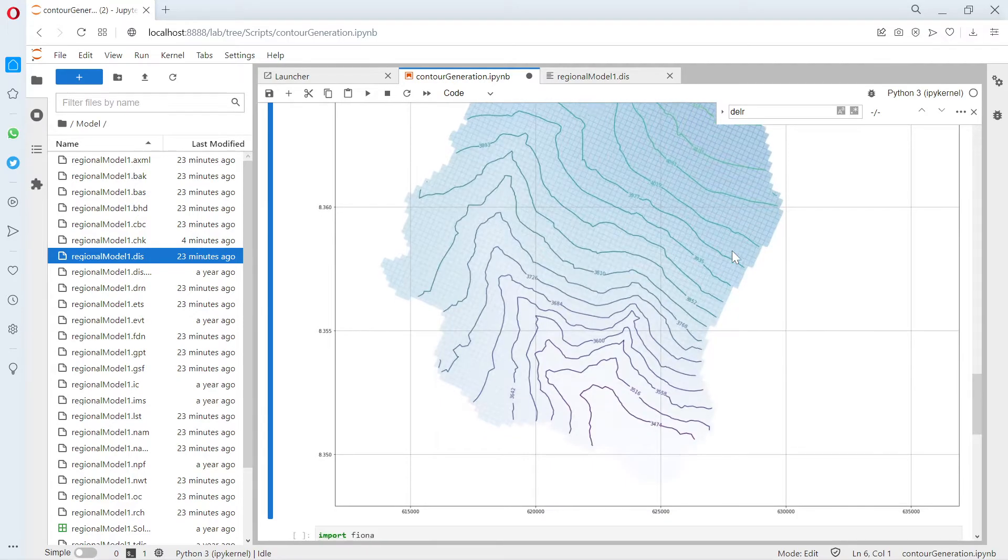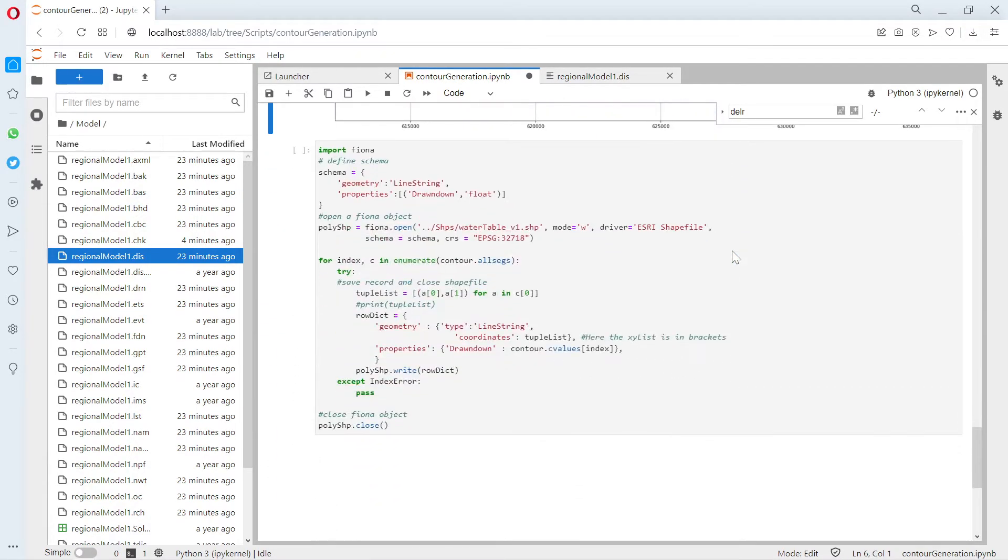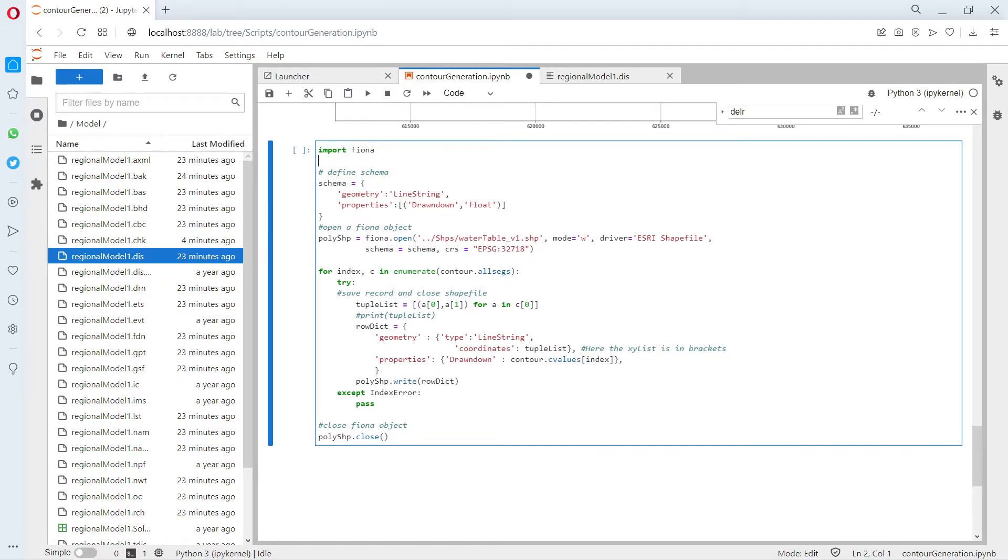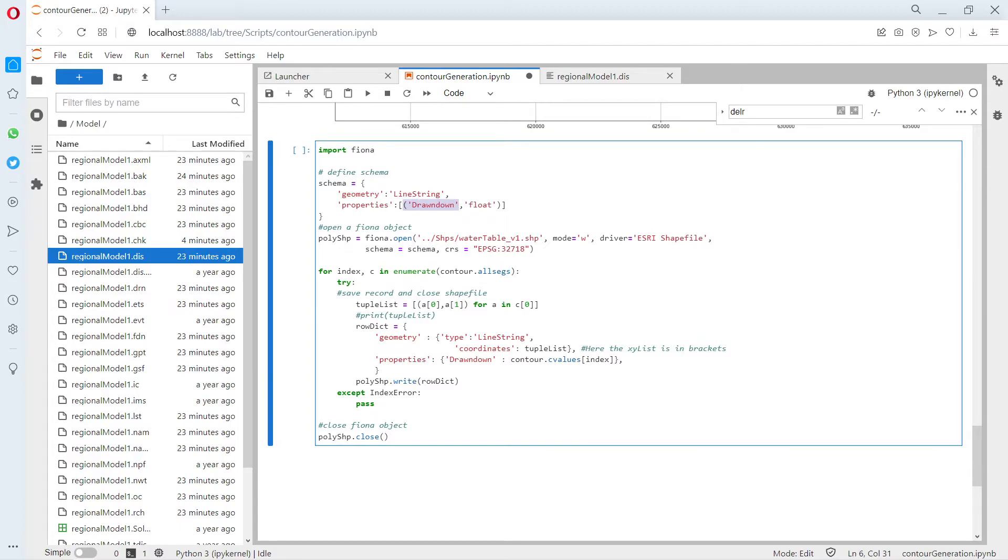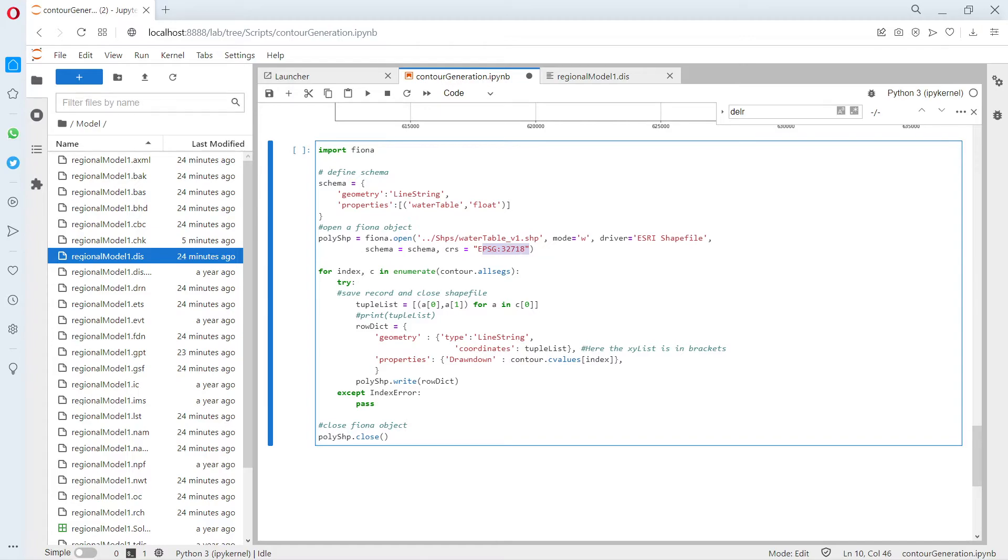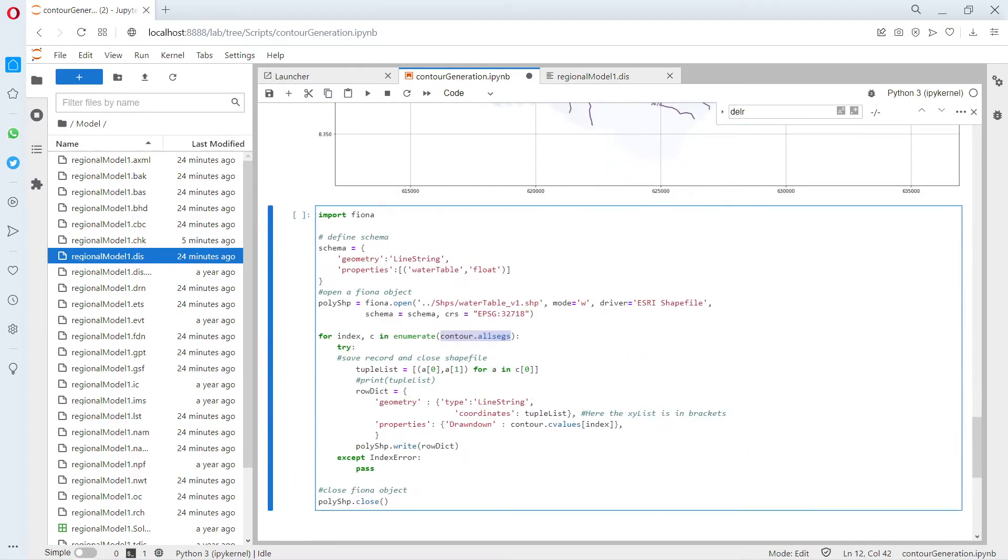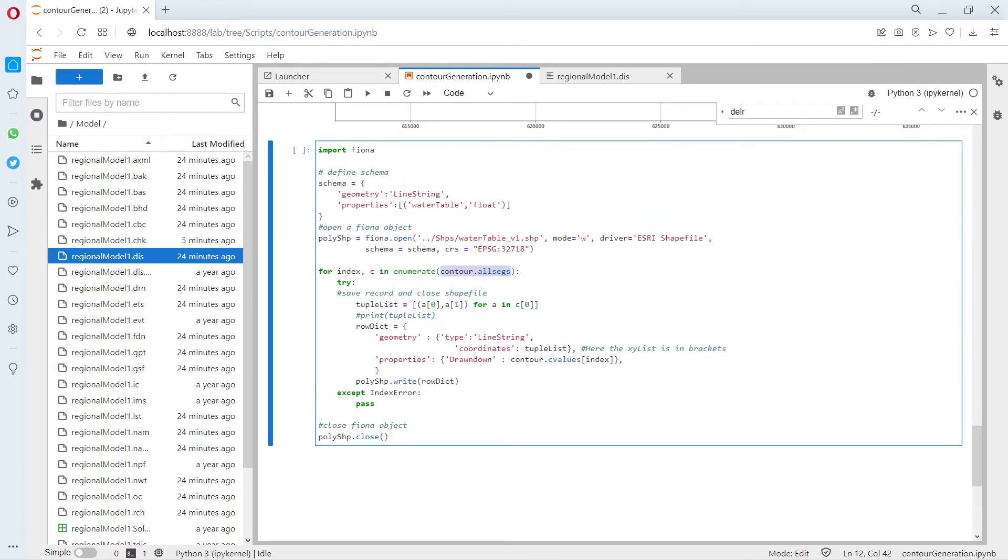How are we going to export this? We use Fiona, that is the geospatial library. We are not going to export only the contours but we are going to export the metadata—the contour value. We get a field that is called water table. We open the water table shapefile object, we define the EPSG, and this has this schema.